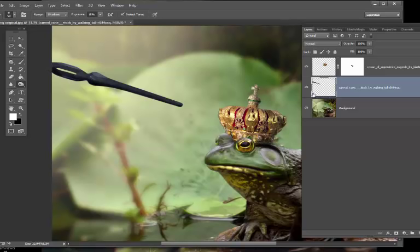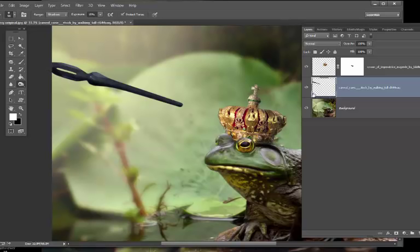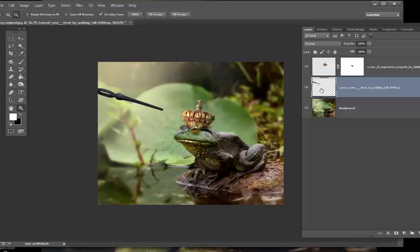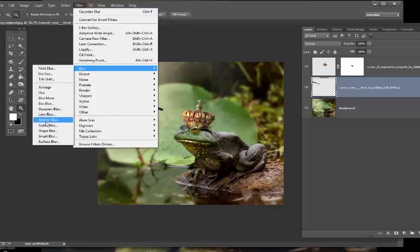Now we're going to start adding some of the light effects. I wanted to make it look like the wand was being waved and in the process of turning him into the frog. Stay clicked on the wand, go to Filter > Blur > Motion Blur, and have it kind of up and down. I think that's about where I had it — take it down just a little bit, click on the preview, maybe a little bit less.